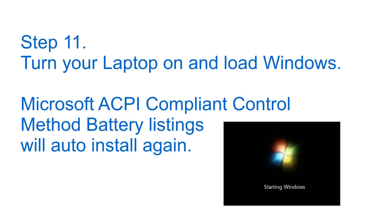Step 11: turn your laptop on and load Windows. Microsoft ACPI compliant control method battery listings will auto install again for you.